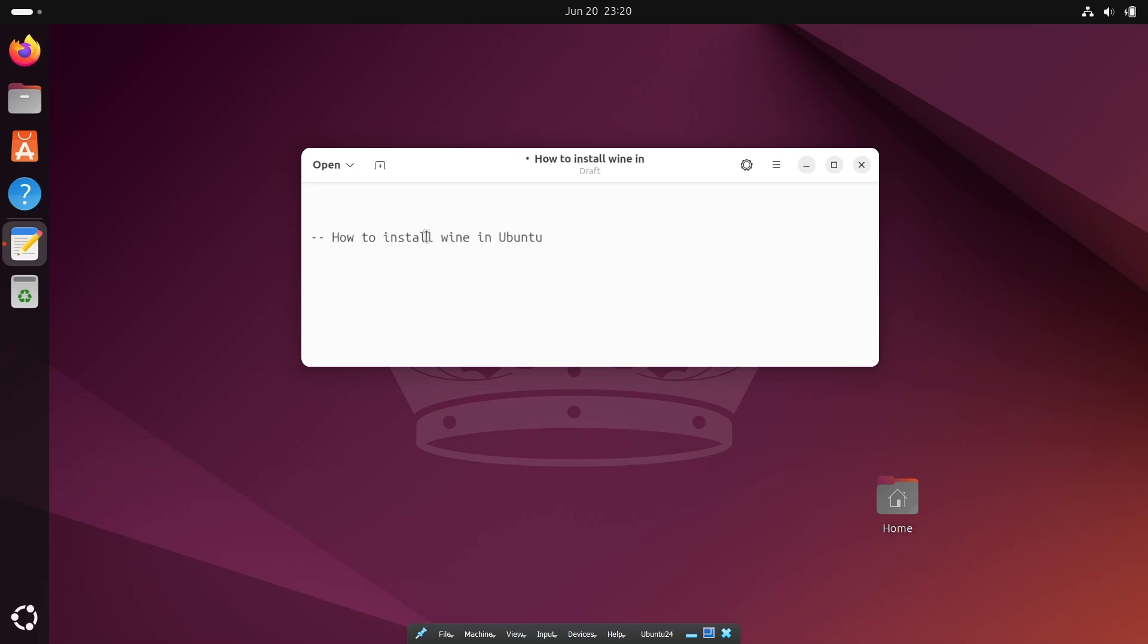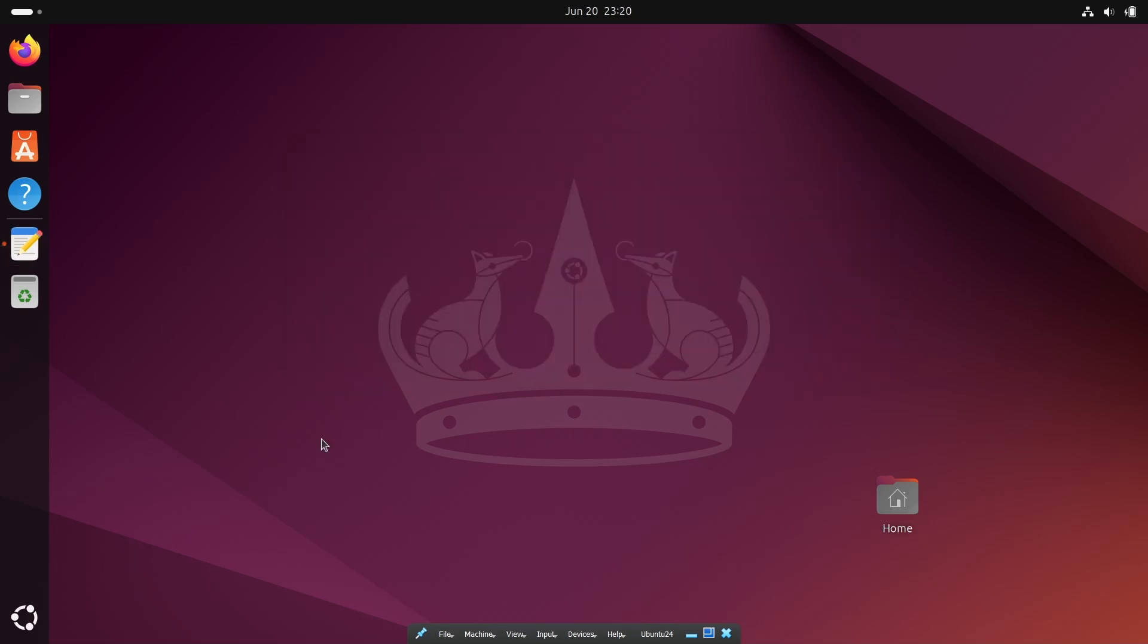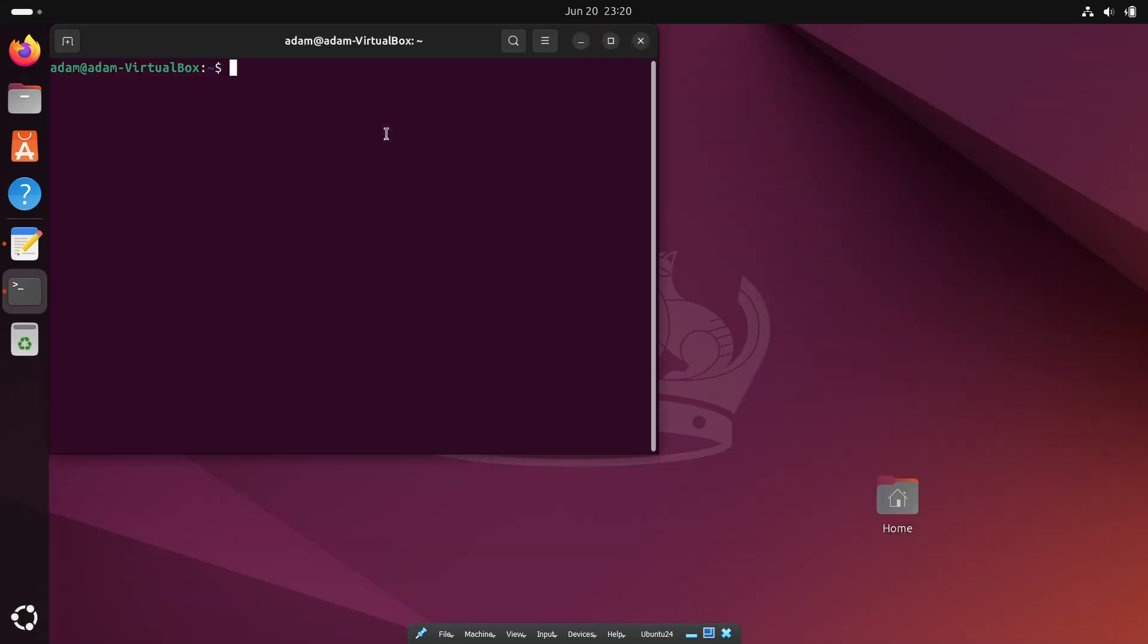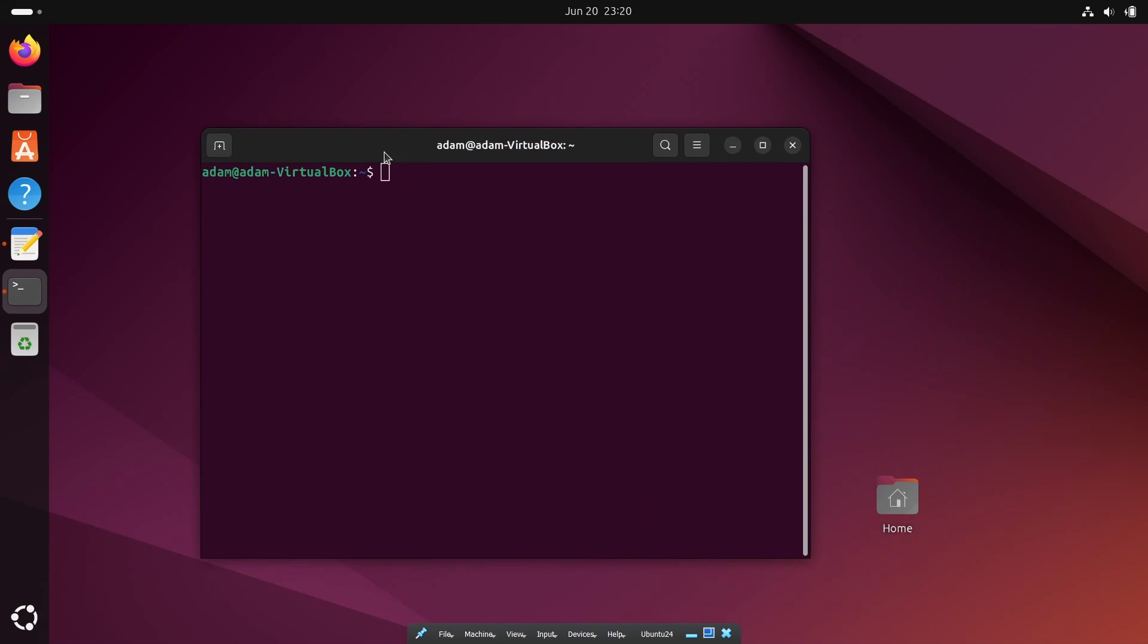Today's lecture I'm going to discuss how to install Wine in Ubuntu operating system. So let's open the terminal and write the command sudo apt install wine.